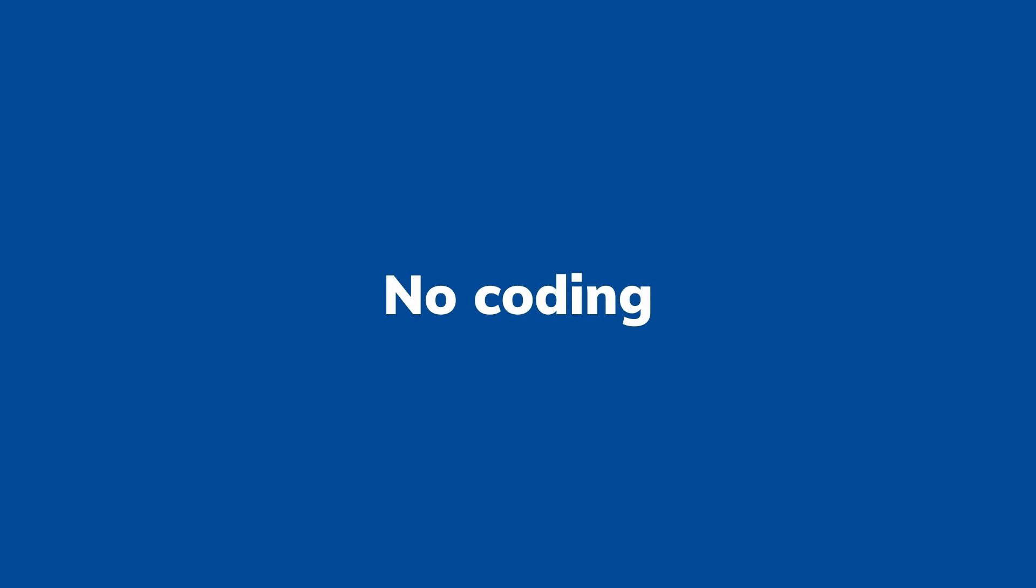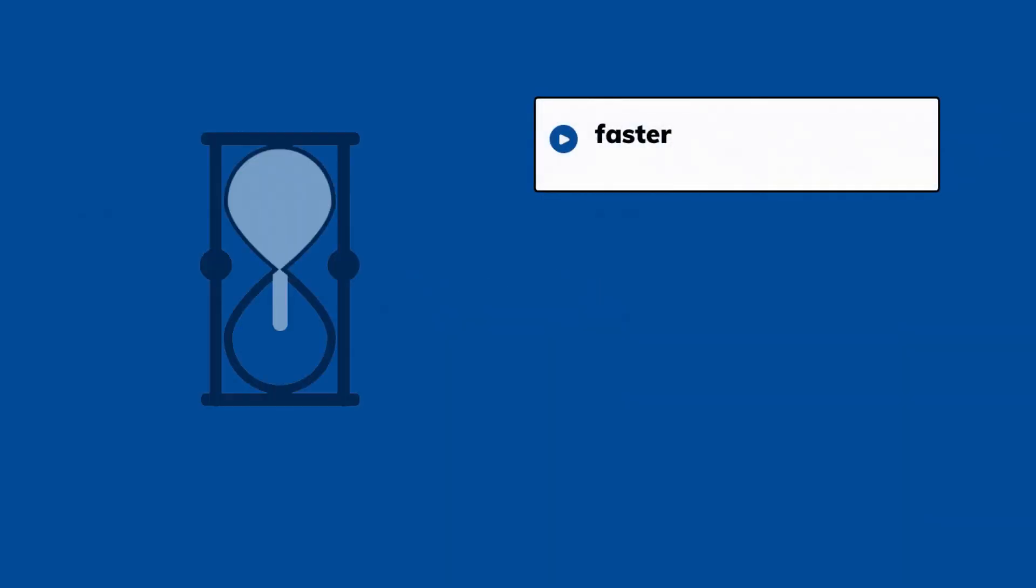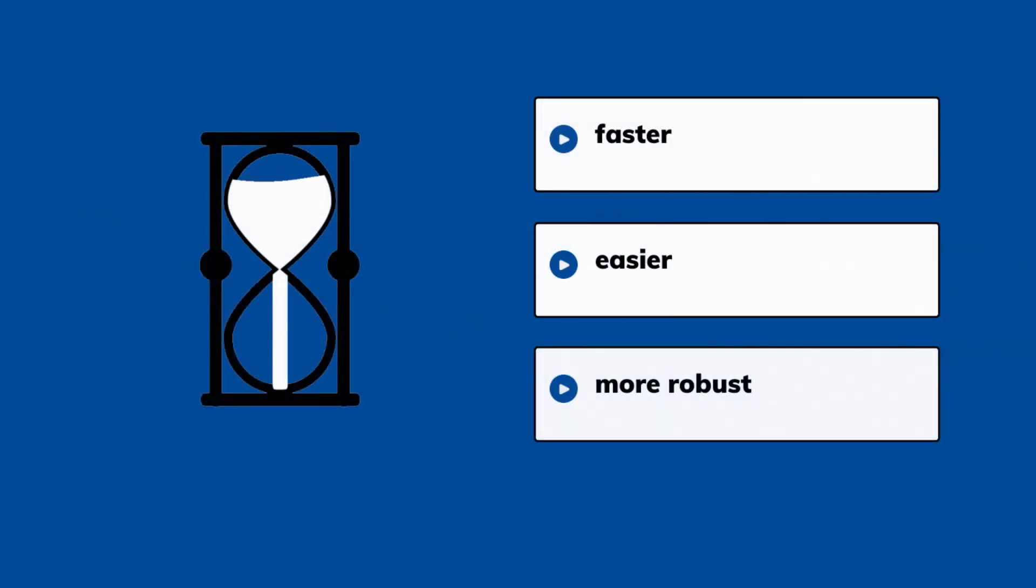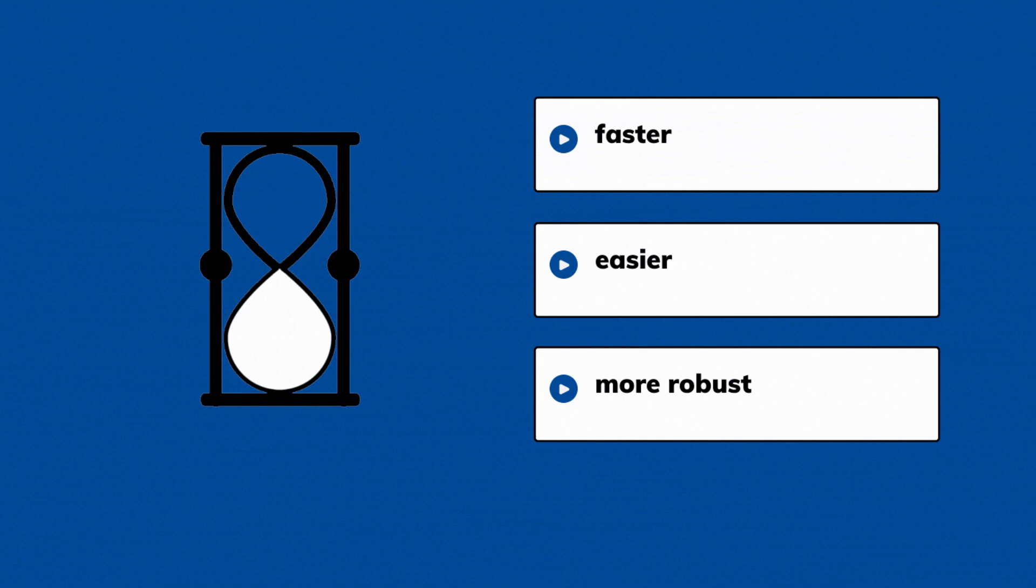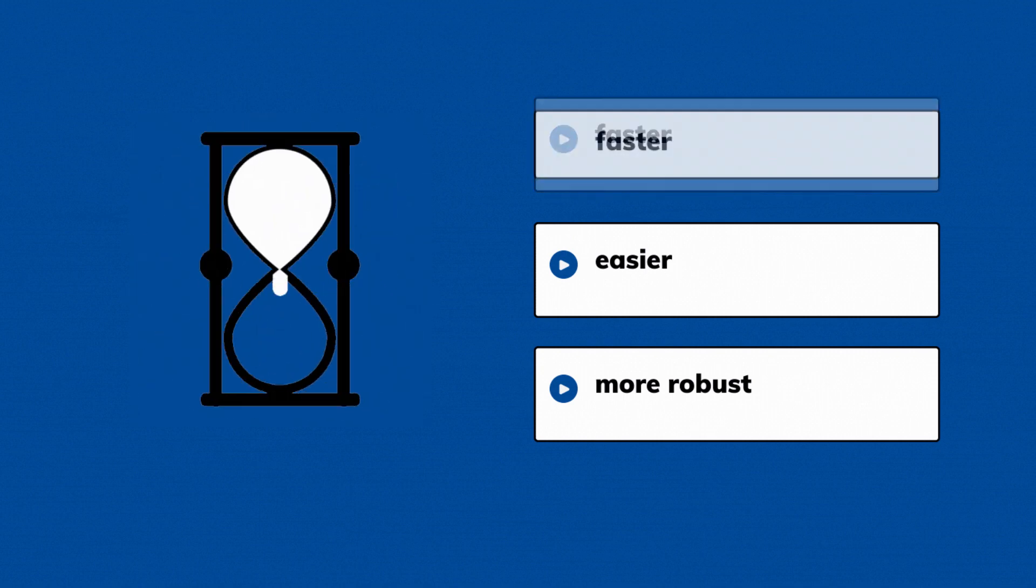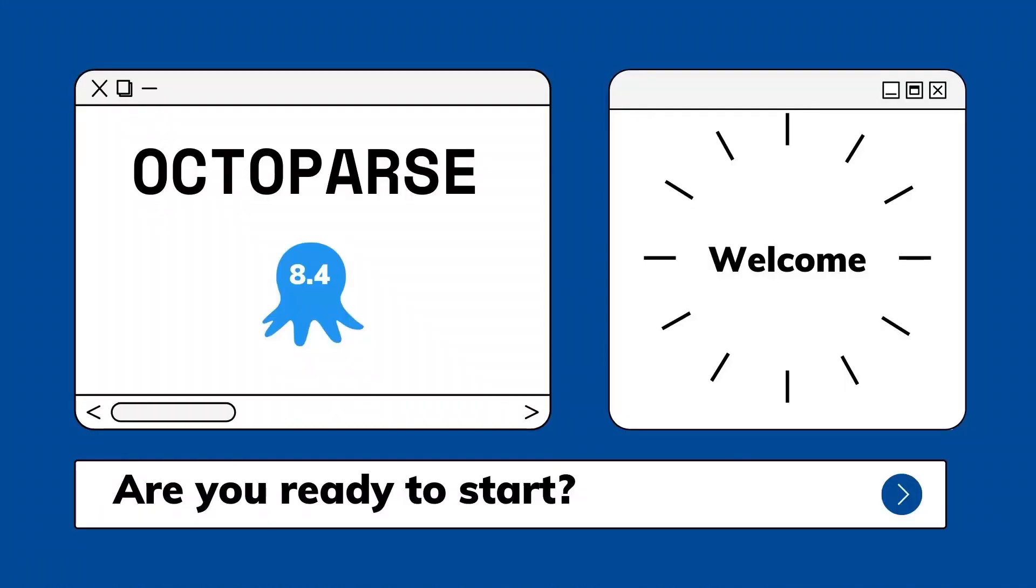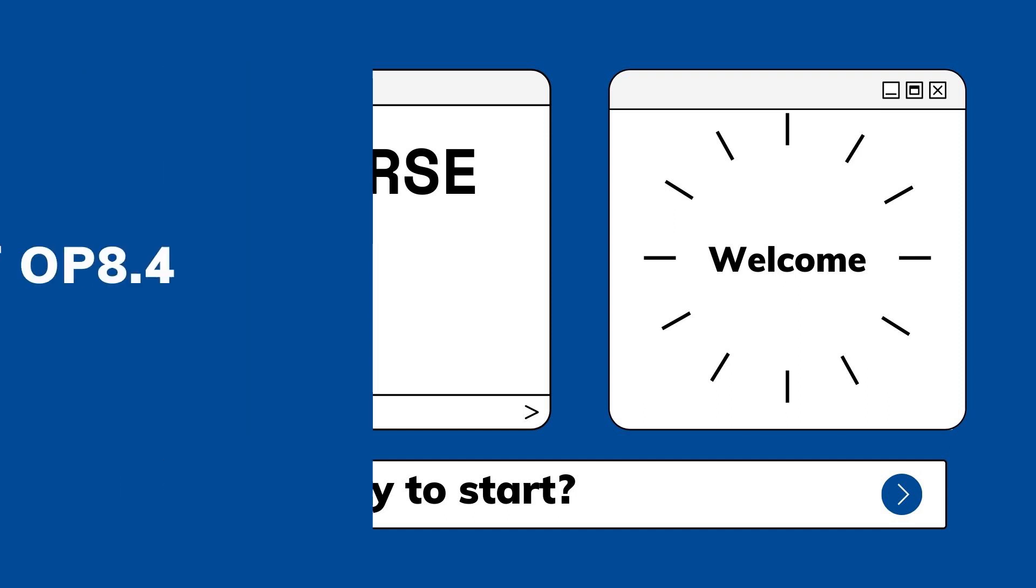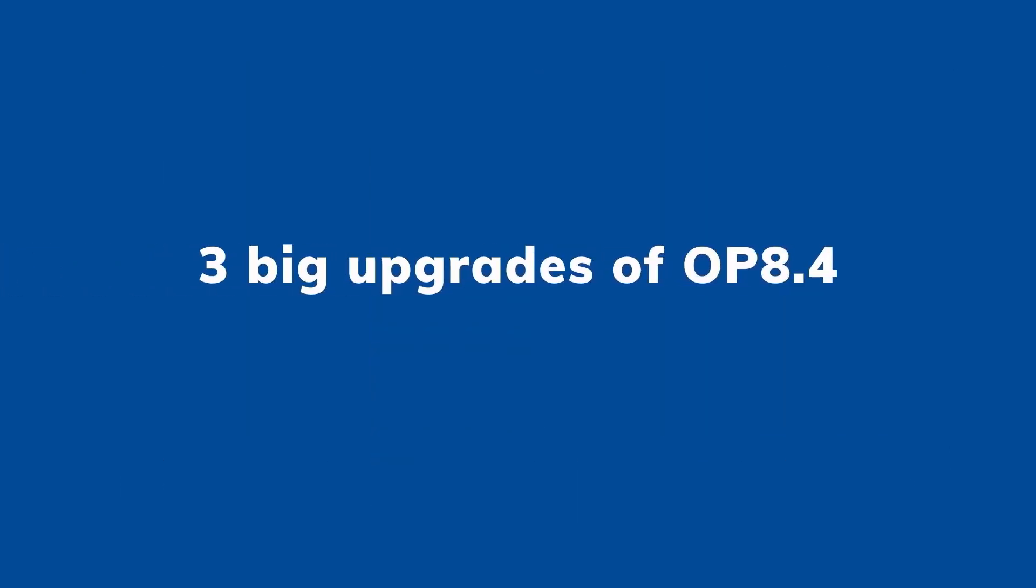Now, with the brand new version, it gets even faster, easier, and more robust. Let me walk through some exciting new features available on the new Octopus. Let's meet our new version 8.4. Here come three big upgrades for Octopus 8.4.